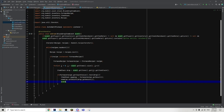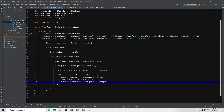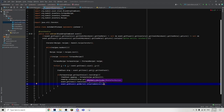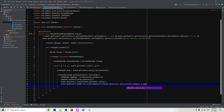Now we are going to type event dot getItems dot remove — event dot getItems dot get(i). The reason we are writing this line is because once we have automatically smelted, we only want the iron ingots to drop and we do not want the raw iron to drop as well. We are just going to cancel the raw iron. Then we are going to drop the iron ingots — event dot getBlock dot getWorld dot dropItemNaturally. And for the location, we are going to put event dot getBlock dot getLocation but add 0.5, 0.5, 0.5.